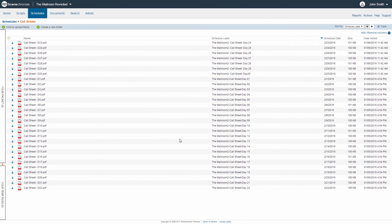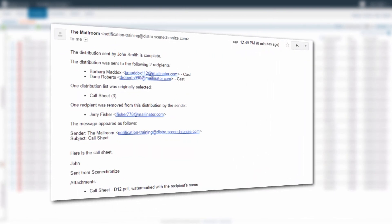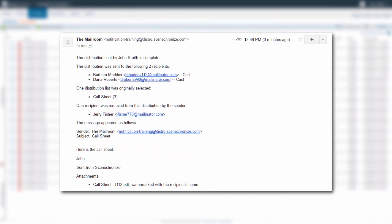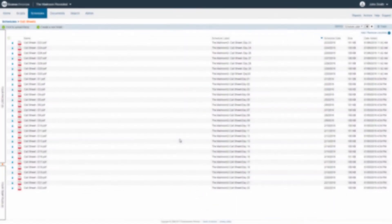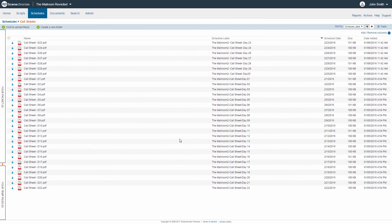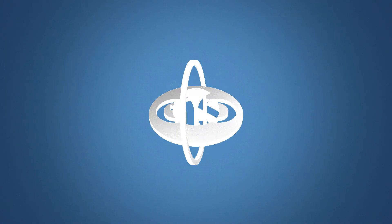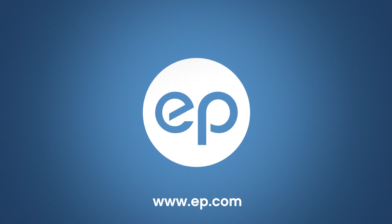After you distribute the email, you will receive an Email Distribution Summary to your inbox. This serves as a receipt that your email has gone out and a quick reference for the contents and what distribution list was chosen for the email. In addition, when you are the sender of an email, any responses to that email will go to your inbox as well. And now we know how to distribute a file using email in Synchronize. Thanks for watching.